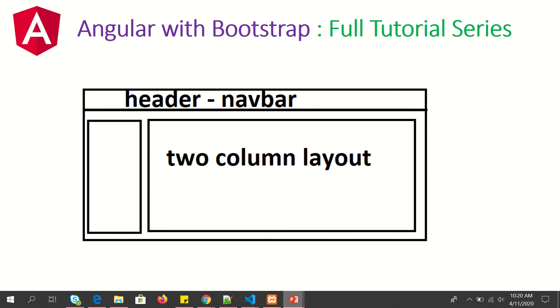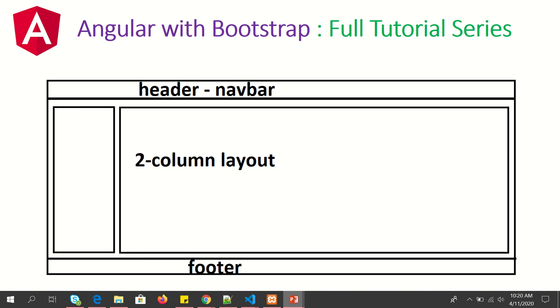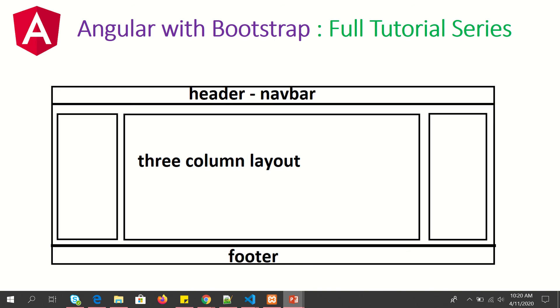This is an addition to that: we will have a header with a two-column layout and a footer. Similarly, we will also learn how to create a header with a three-column layout and footer. These are some of the mainly used layouts that you will see in modern applications.